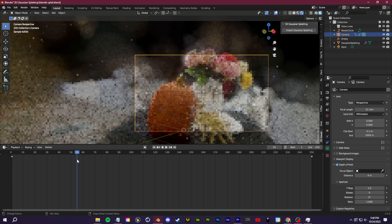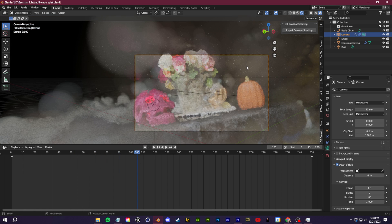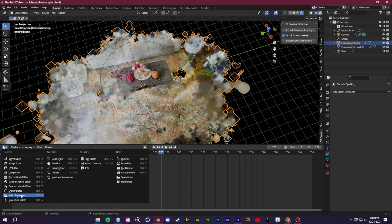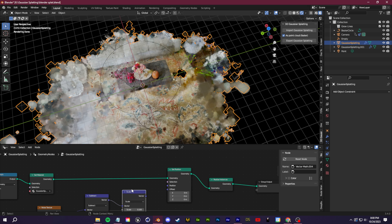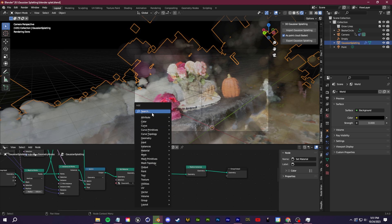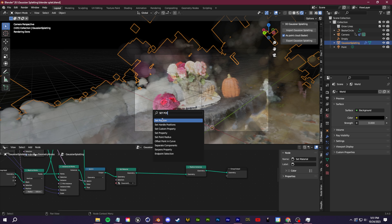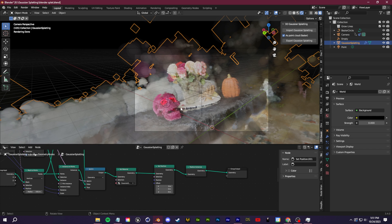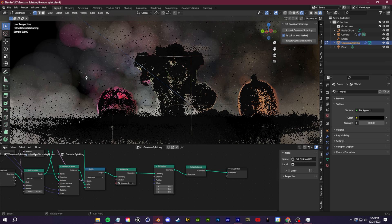Let's create a particle explosion effect with the point cloud. Select the point cloud, switch to the Geometry Node Editor, and add a Set Position node — place it after Set Material and before Realized Instances. To explode just a specific part, like the skull, select the point cloud and press Tab to go into Edit Mode. Select the vertices at the top of the skull, then right-click > Separate > Separate by Selection to create a second version.